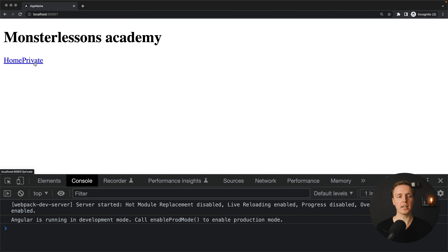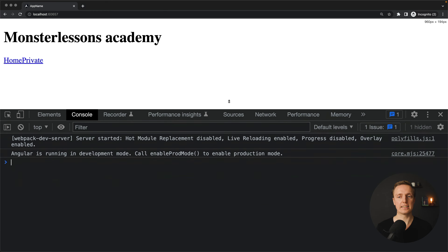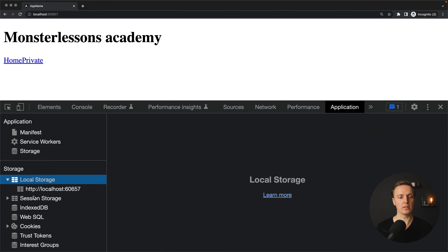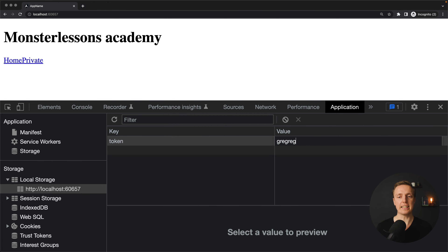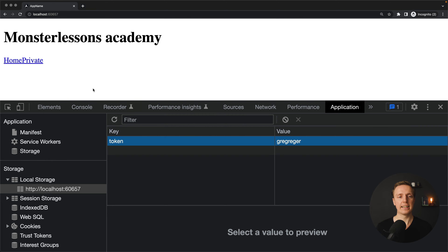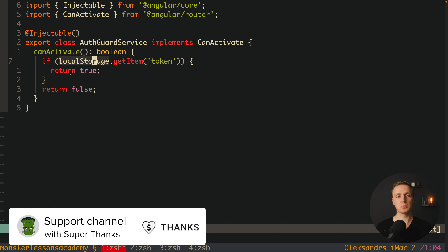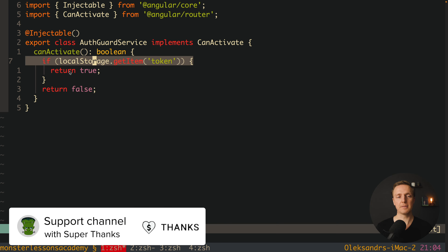I'm jumping to private and nothing happens because we are returning false. But if inside our application we open localStorage and create a new key with the name 'token' and any value, then it will work. We reload the page, jump to private, and we are on the private route. This happens because we hit the if condition and return true.